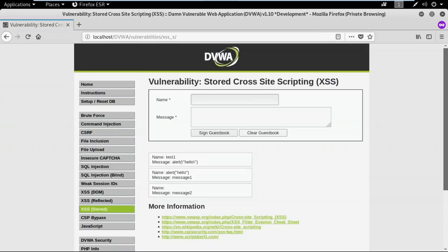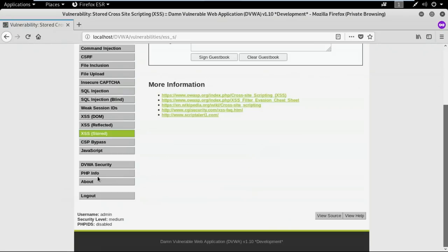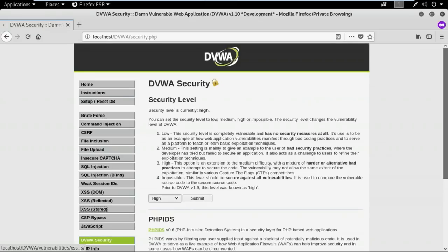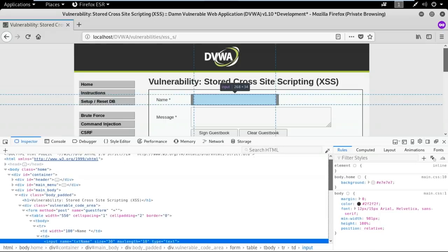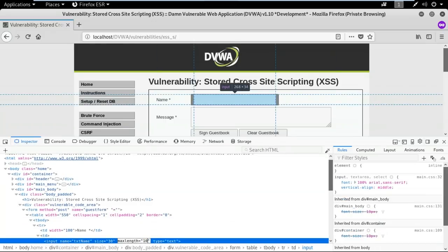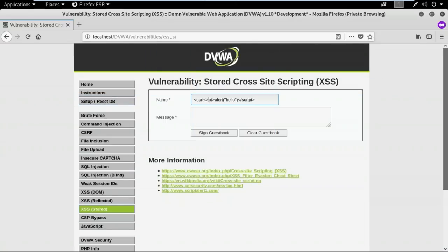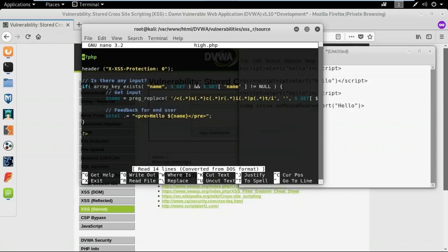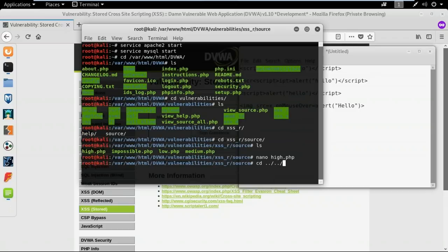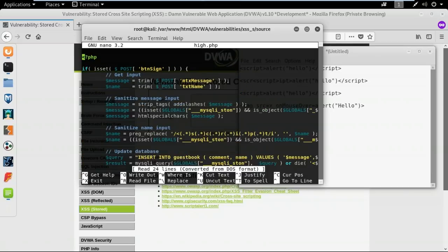Let me increase the security to high and clear the guest book. The previous nested script tag approach no longer works. Checking the code confirms it's using regular expressions to identify all script tags and replace them with blank space — meaning no script tags can be used at all. So I need to use an alternative.